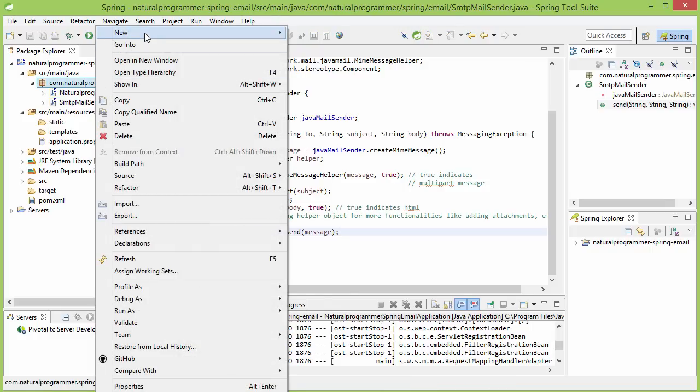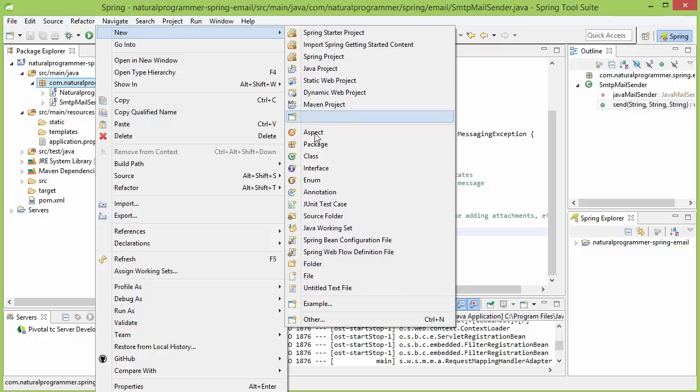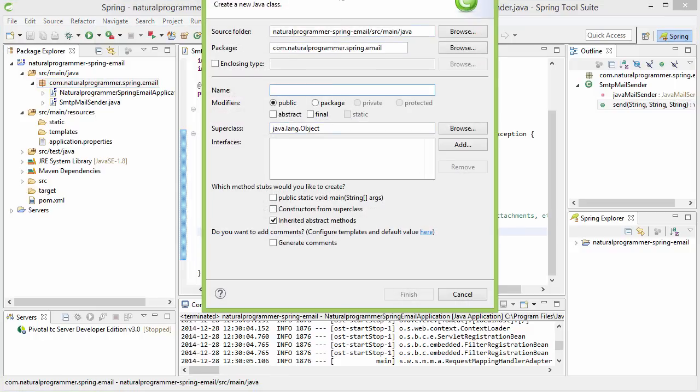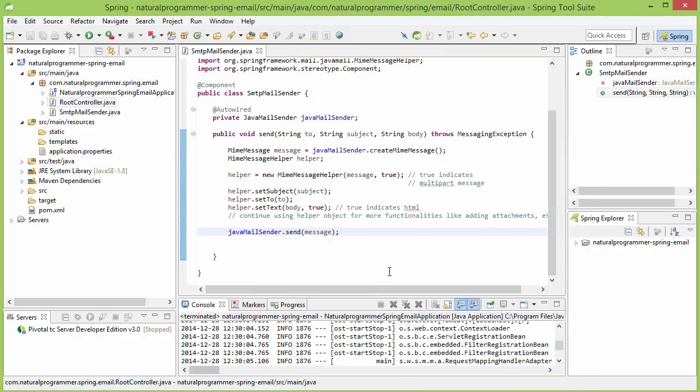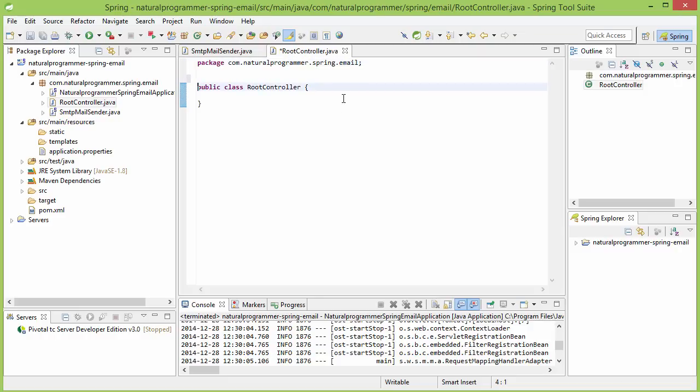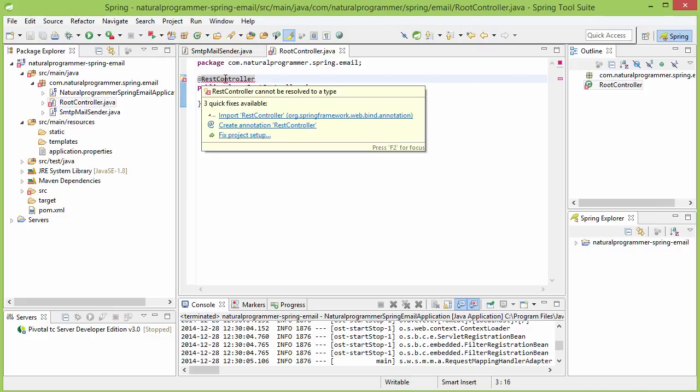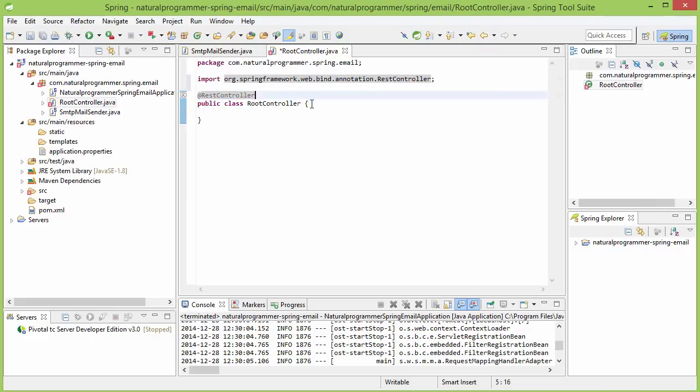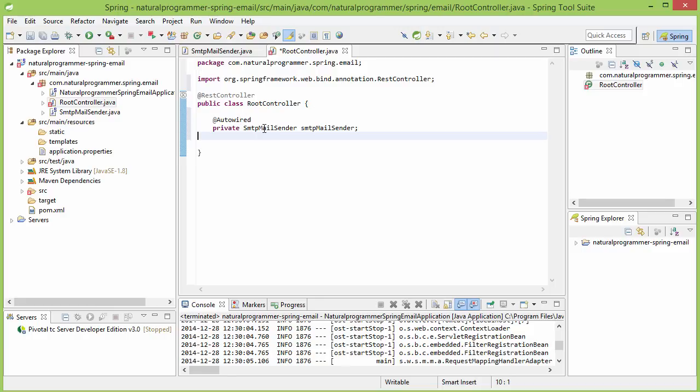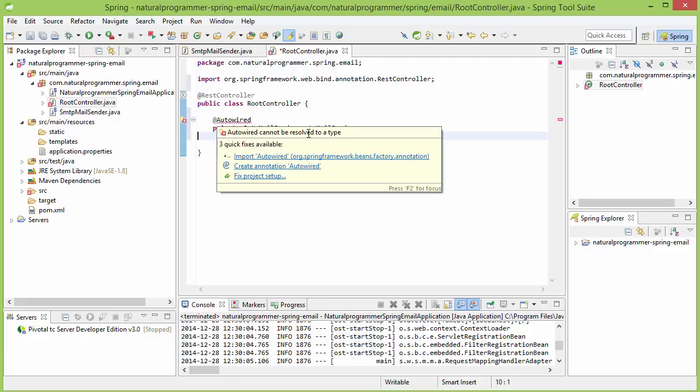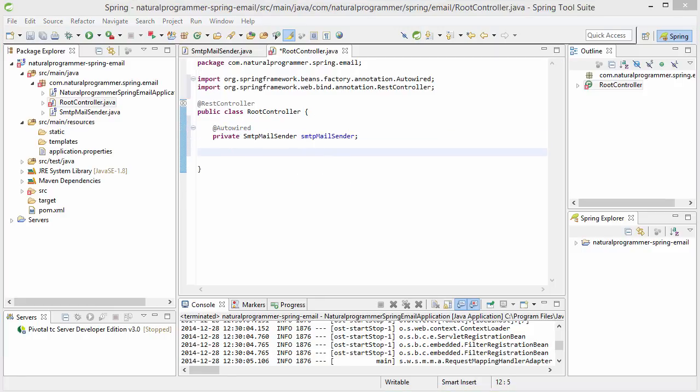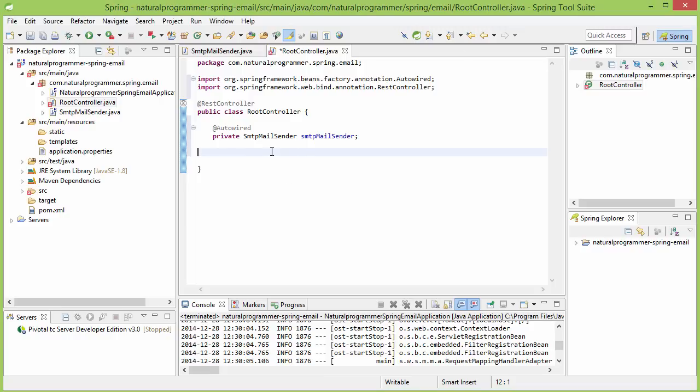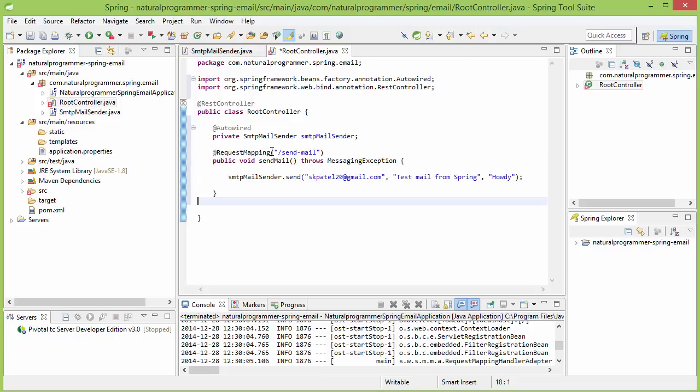Let me create a controller class for checking our email functionality. Let's name that RootController. I am going to annotate it with RestController. Then I am going to inject our SMTPMailSender here so that I can use that to send mails. Then I am going to write a request handler for sending emails.